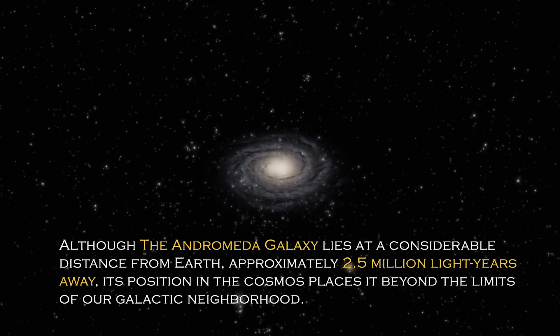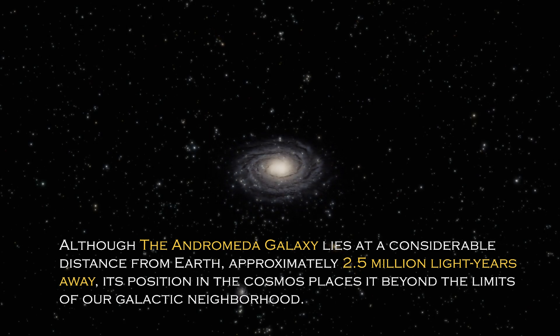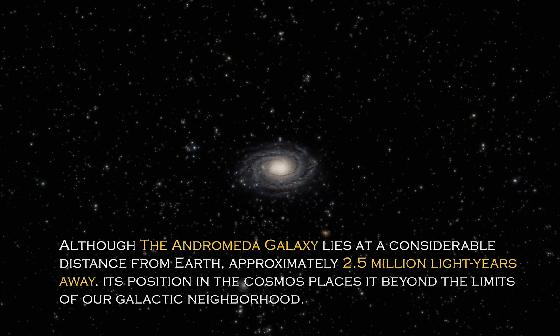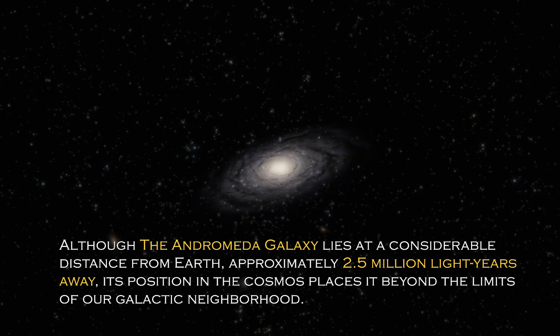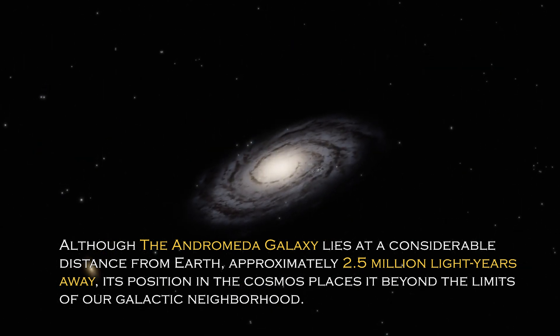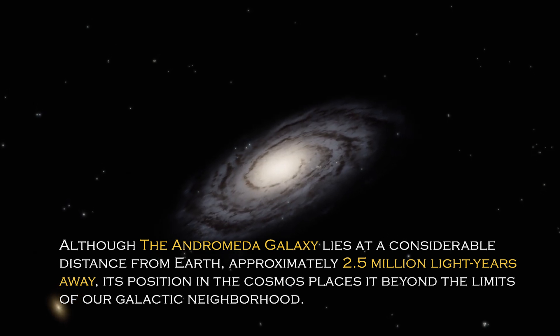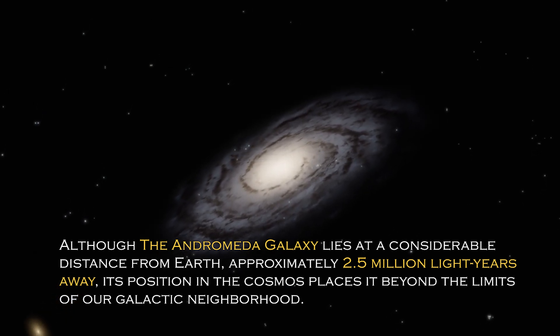Although the Andromeda galaxy lies at a considerable distance from Earth, approximately 2.5 million light years away, its position in the cosmos places it beyond the limit of our galactic neighborhood.